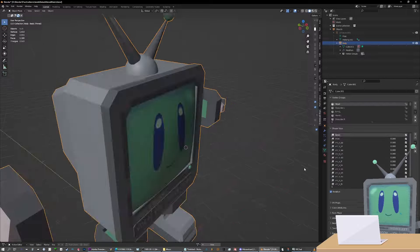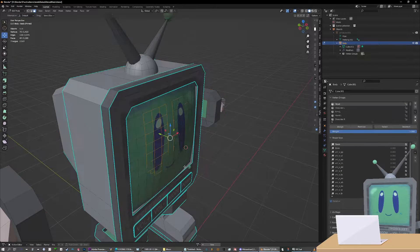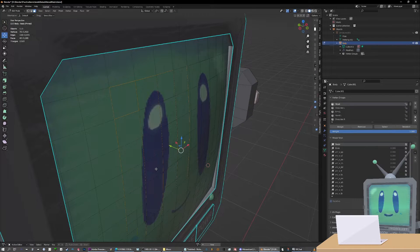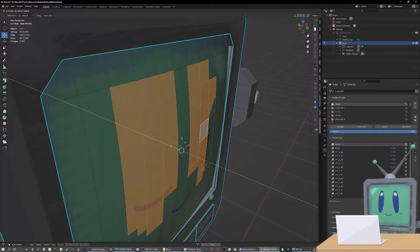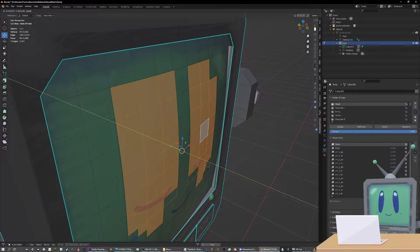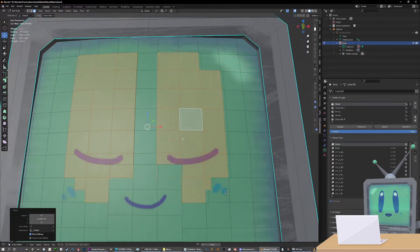Next, we'll start making blend shapes. Make a new shape key called blink and take the two eyes shut planes inside the head and just push them forward. Just a little bit.